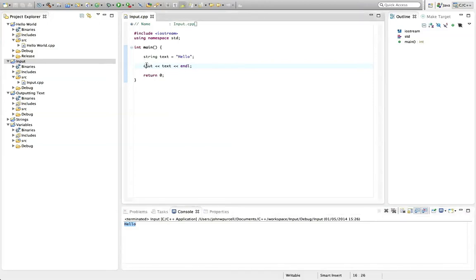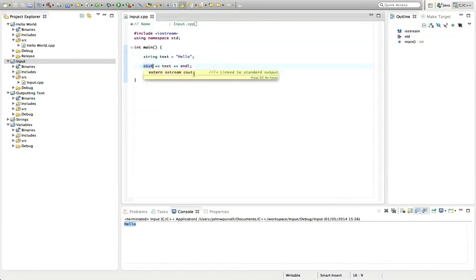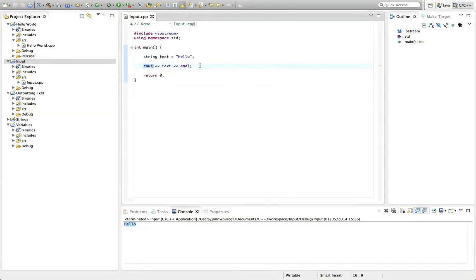So this cout is, we call it an object and it's a special object for outputting text and this is called the insertion operator. These two chevrons, they're actually performing an operation like a plus sign is also an operator or equals I suppose is an operator. And they're inserting data into this cout object. You can think of it like that. So it's the insertion operator and that object is then displaying stuff down here on the console.